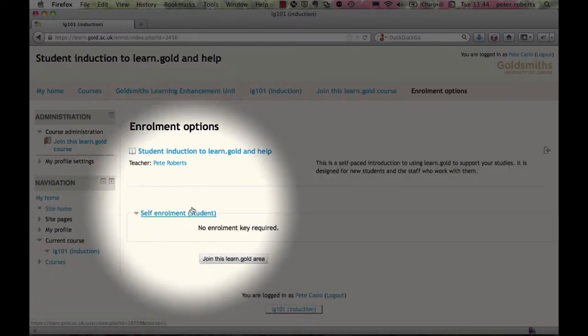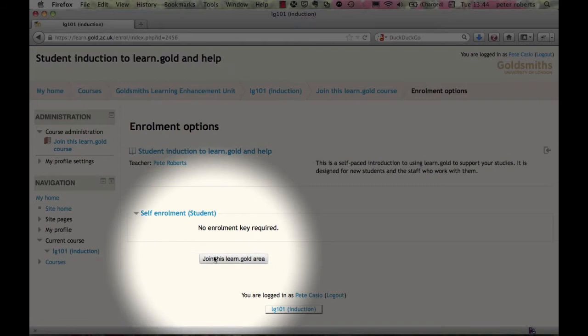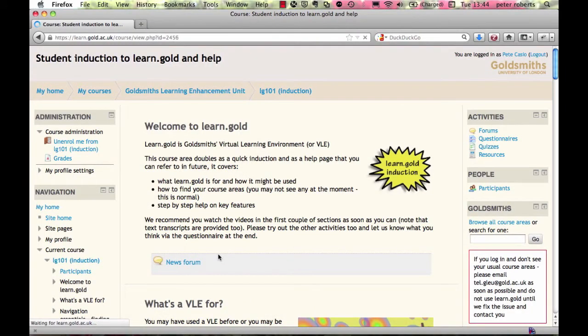On the next page, click the join button — that's it. Now, how do you find course areas?